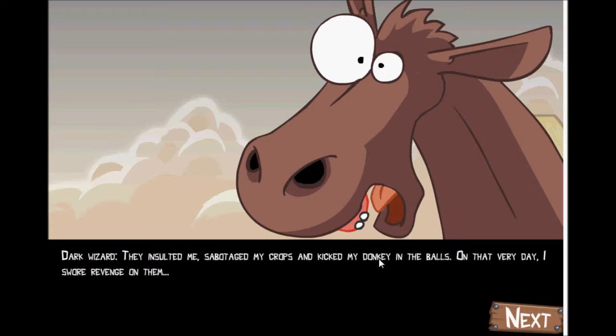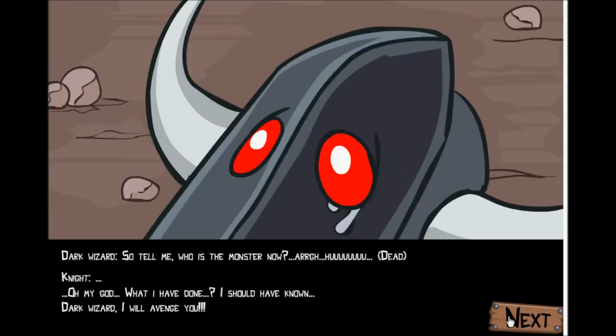Knight: That's not nice, why do they do that? Dark wizard: That very day, I swore revenge on them. So, tell me, who is the monster now?